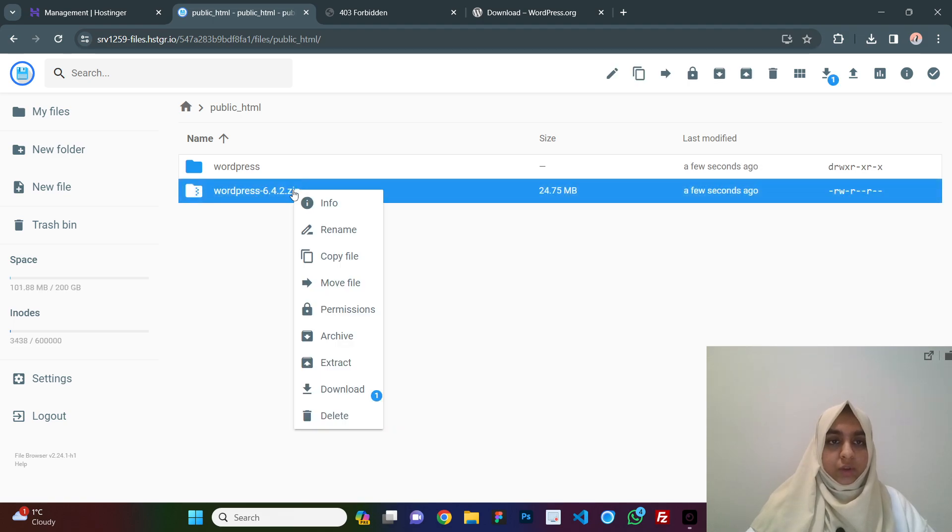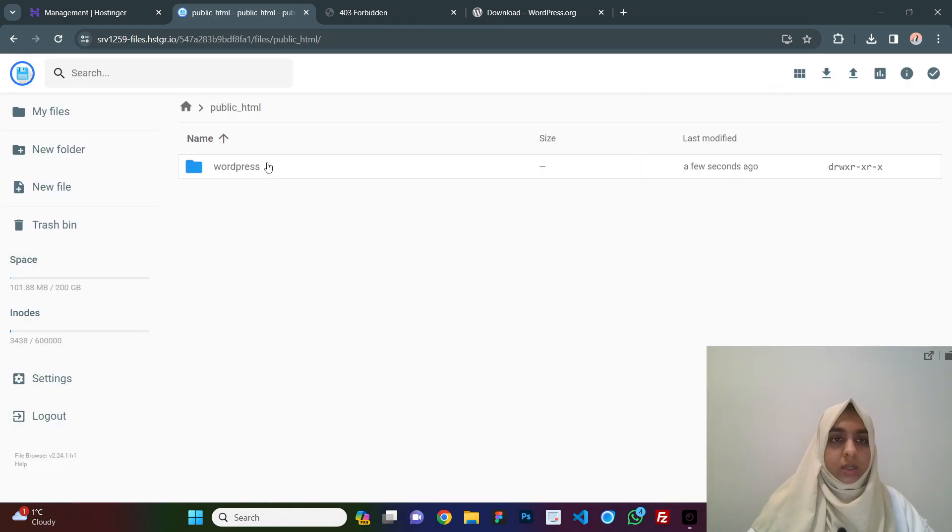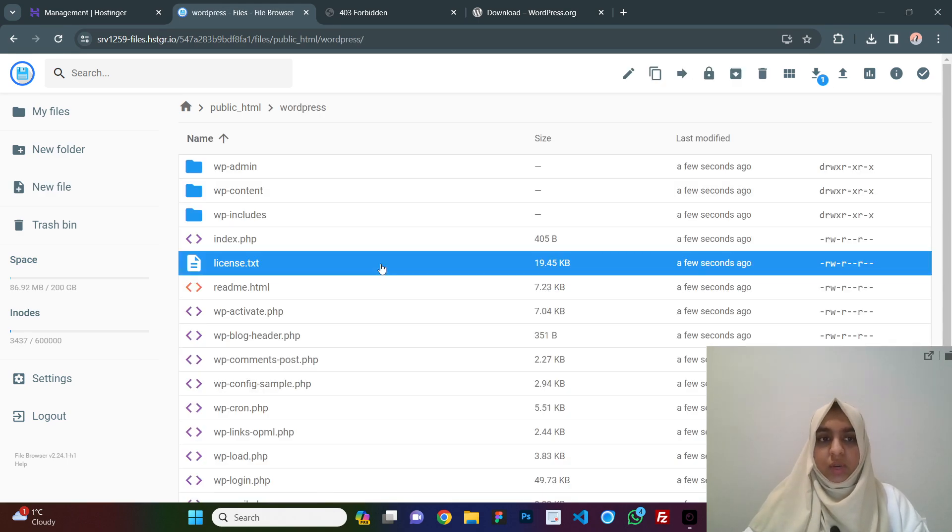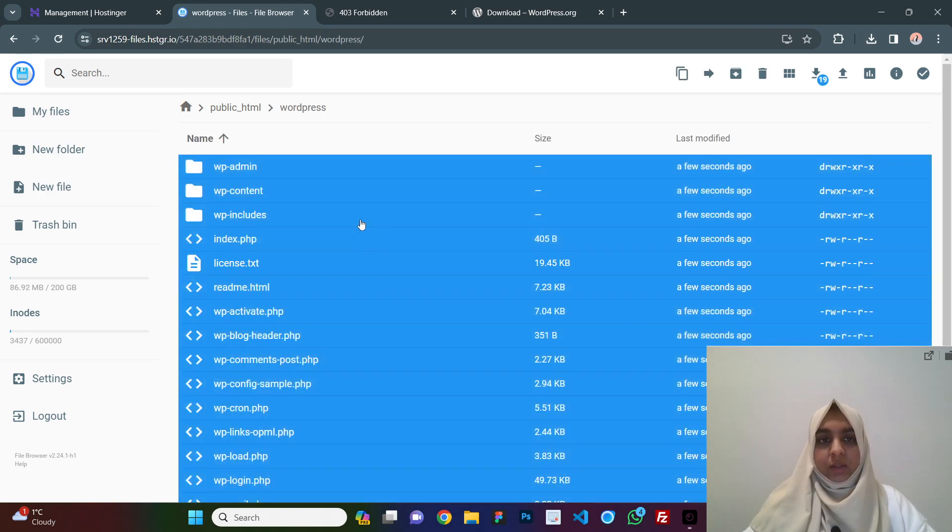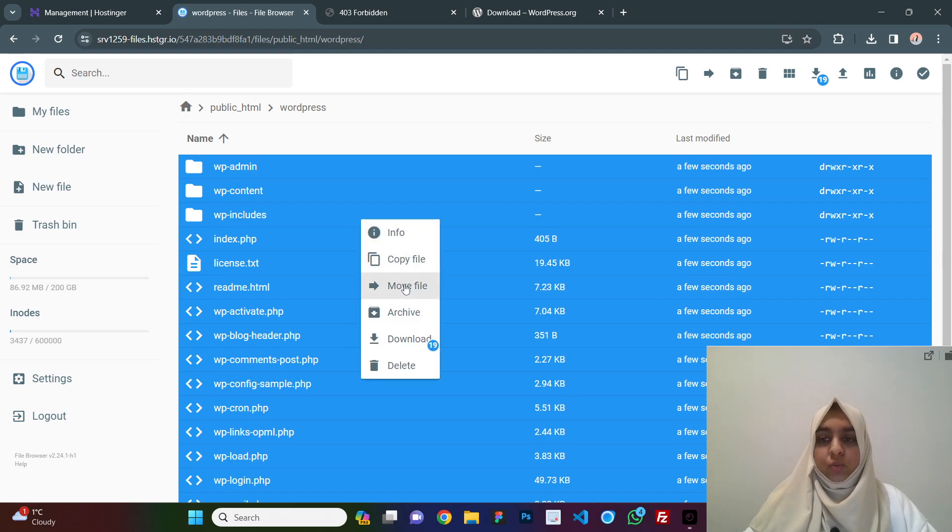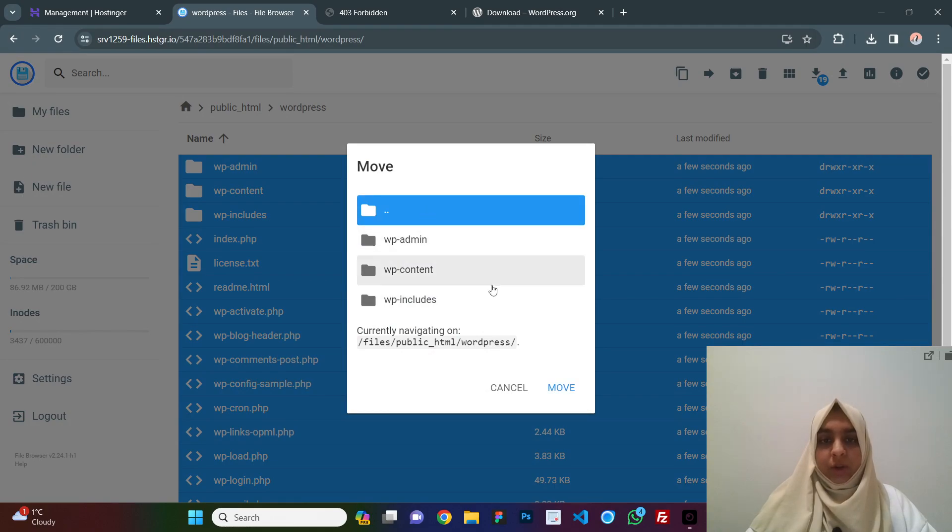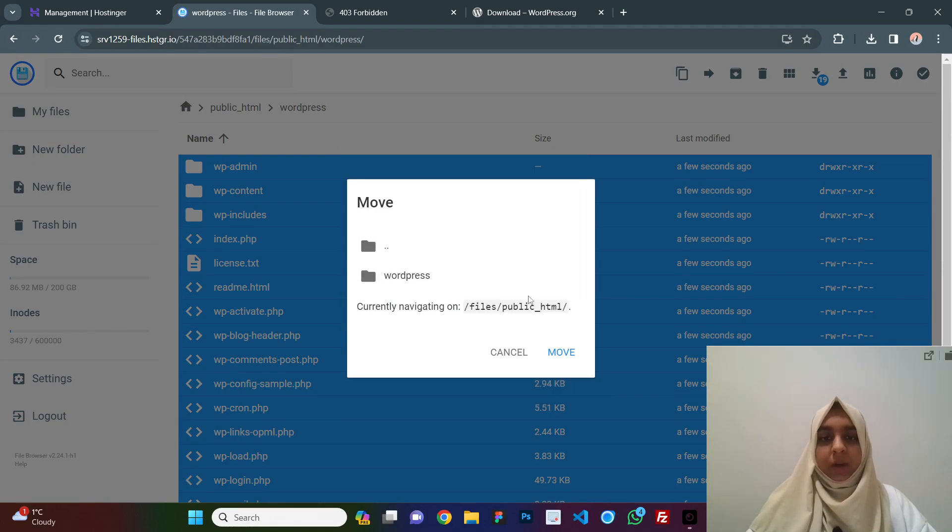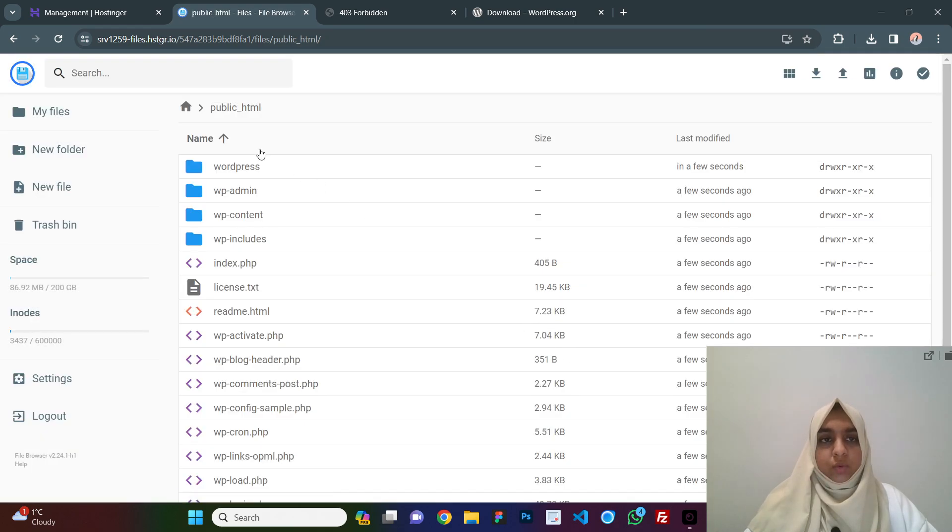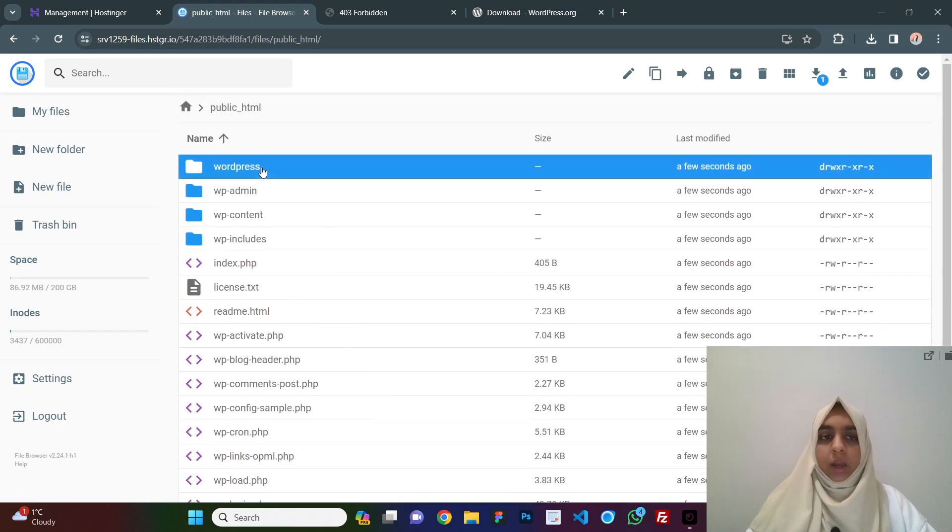Public html and click on extract and our file is extracted here. Now, we no more need this, so just delete it, go to wordpress, just control a all of these or command a if you are using mac and then we need to move all these files in the public html folder. Just double click on this and it should be in this path, public html. Click on move and here you see we have all these files present in public html.